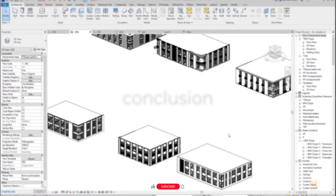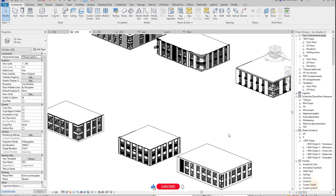So for today it's finished. I think you find this topic interesting, and if you're happy with the result and support my videos, I will give you more and more knowledge about the facade in Revit. Thank you guys for watching and see you in the next tutorial about the facade.